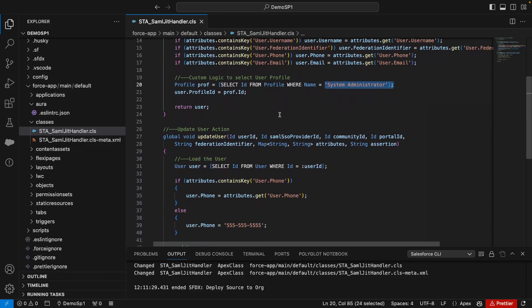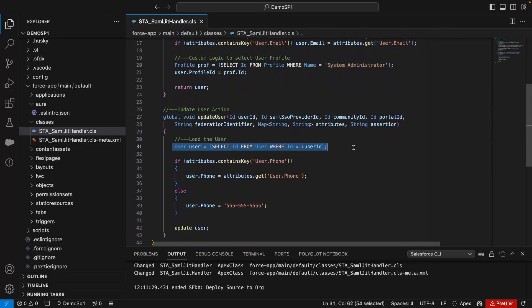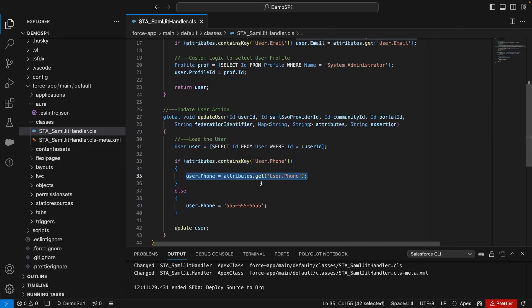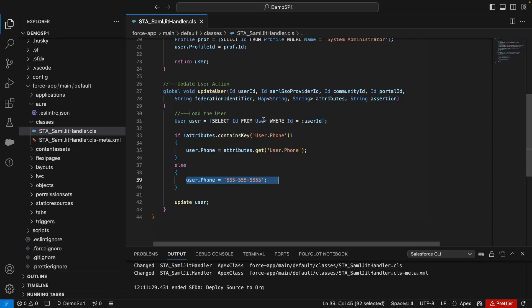In update user, I'm having it retrieve the user record, looking for the phone attribute, and copy it over. If it can't find an attribute, it's going to give it 555-555-555, but if it does, it'll replace it with the user's phone. So this will be reading the attribute on the single sign on and performing a user update.